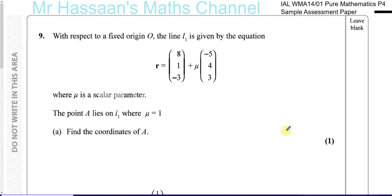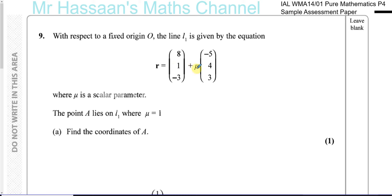Now for question number 9 from P4, Pure Mathematics 4 sample assessment paper — a question about vector equations. With respect to a fixed origin O, the line L1 is given by the equation R equals (8, 1, −3) plus μ times (−5, 4, 3), where μ is a scalar parameter. The point A lies on line 1 where μ equals 1. Find the coordinates of A.